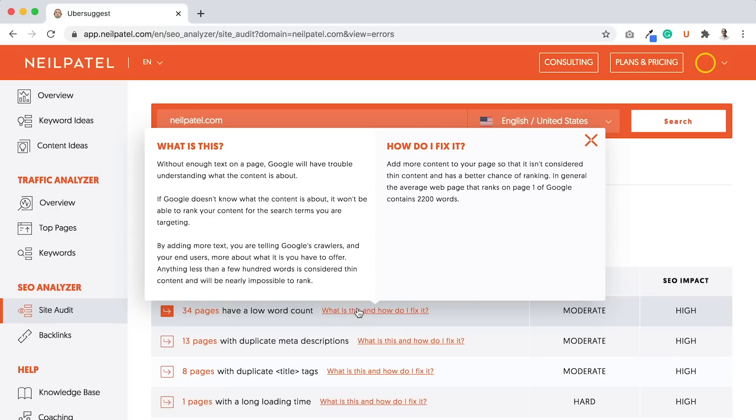Because for some keywords like how to tie a tie, you don't need a lot of text. Some images, videos that explain how to do it is probably actually better than text. And on the right side, it goes over how do I fix it. Add more content in your page, so that it isn't considered thin content and has a better chance of ranking.